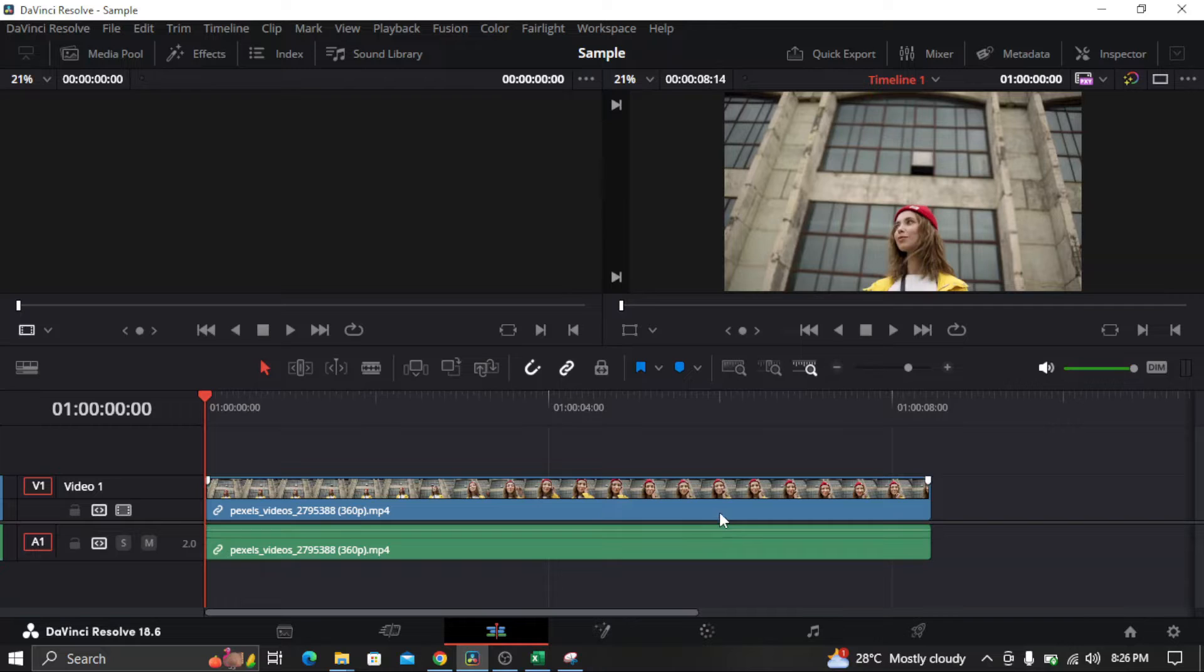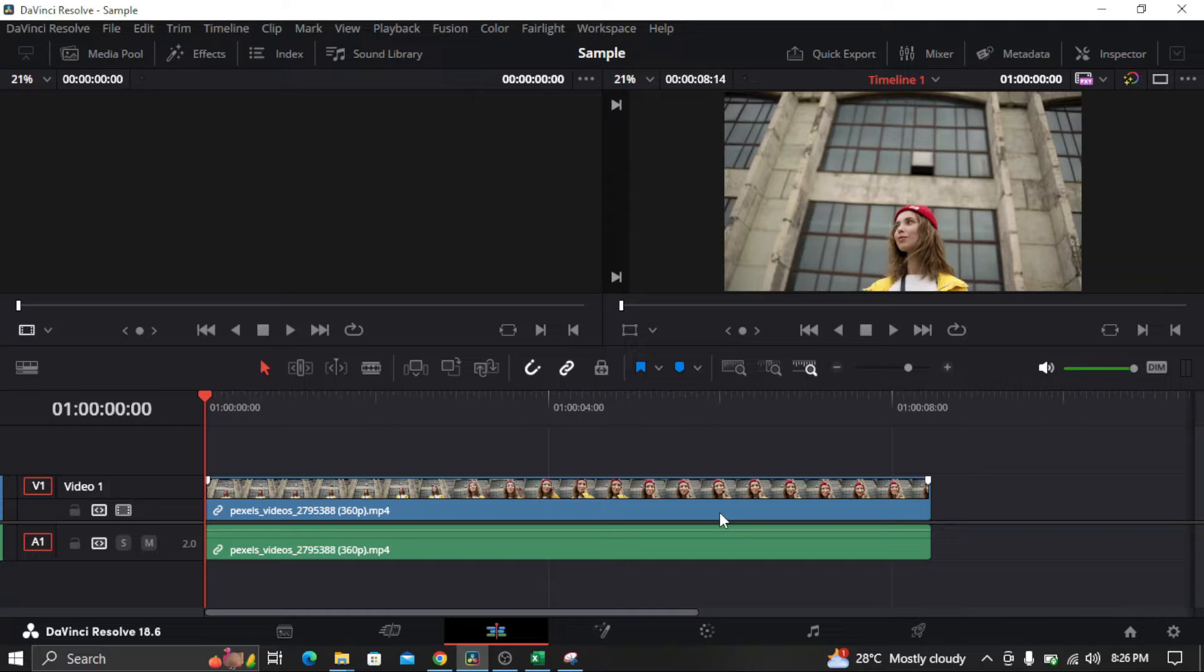So first of all, if you want to add a swirl effect in your video in DaVinci Resolve, all you need to do is import a clip on your timeline.